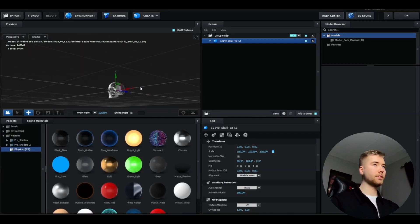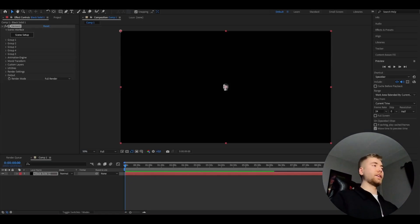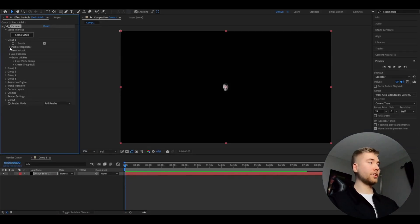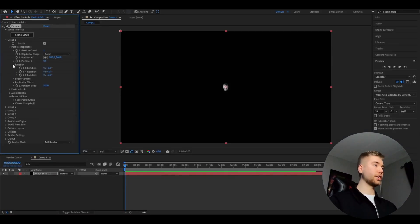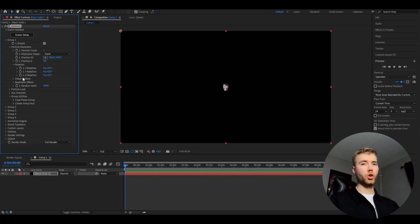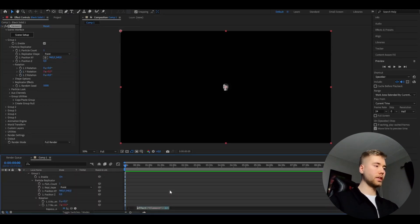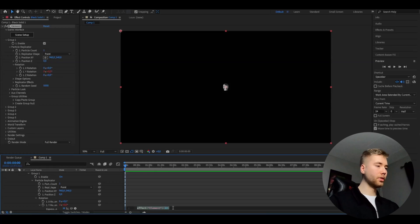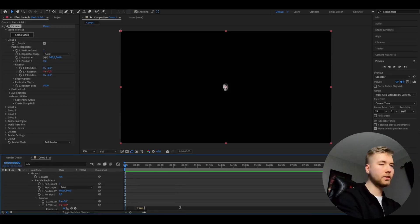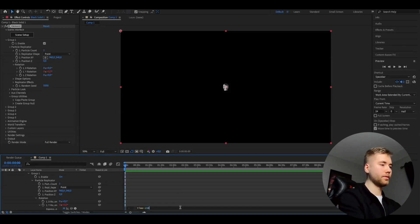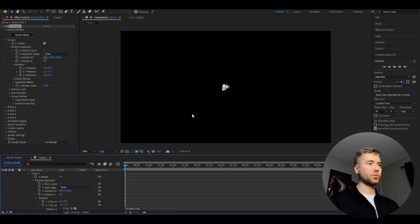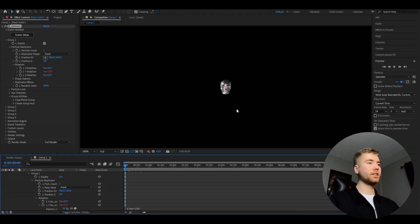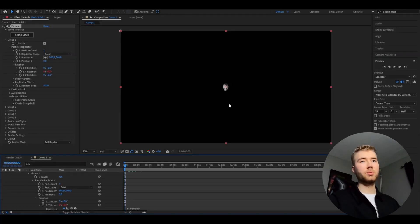After that you're going to be pressing OK, and then we're going to open up group one, particle replicator, rotation. Here we're going to hold Alt and press the clock on Y rotation so you're going to get this expression section up. Here we're going to type time * 150. Now this skull is going to be spinning and you can see it's insanely far away.